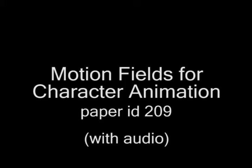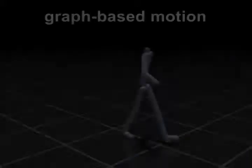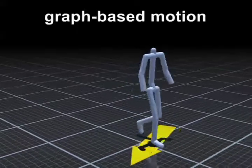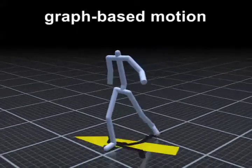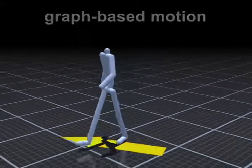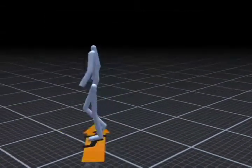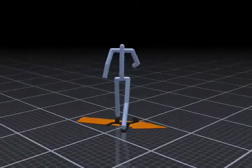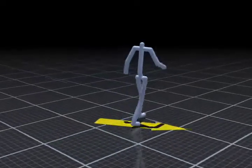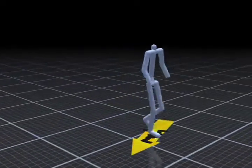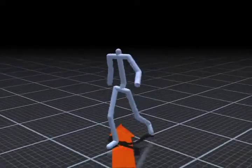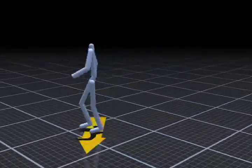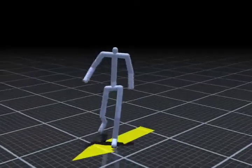Graph-based motion representations are now a standard technique for real-time character animation. Although these methods are extremely useful, shortcomings persist. For instance, it is difficult to create characters who can respond quickly to user input.